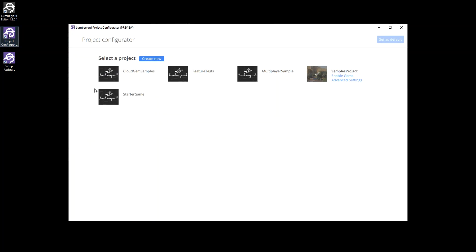Next up, you'll need to set Starter Game as your default project. To do that, launch the Project Configurator by double-clicking on its shortcut on your desktop. Once you're inside Project Configurator, select Starter Game and click on the Set as Default button in the upper right-hand corner of the interface. We can close Project Configurator, and just like that, we're about ready to get in and play around with our new Starter Game.